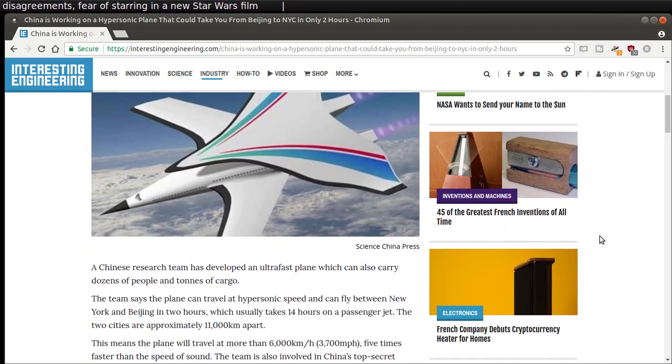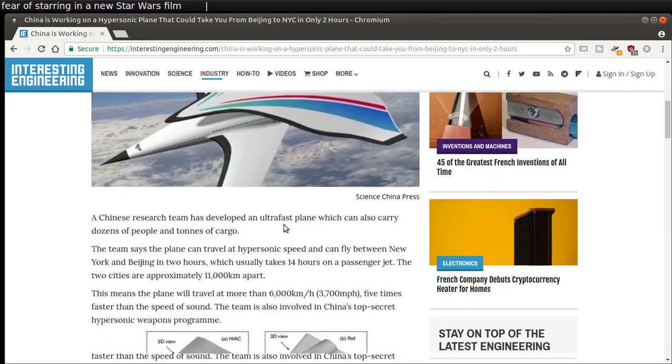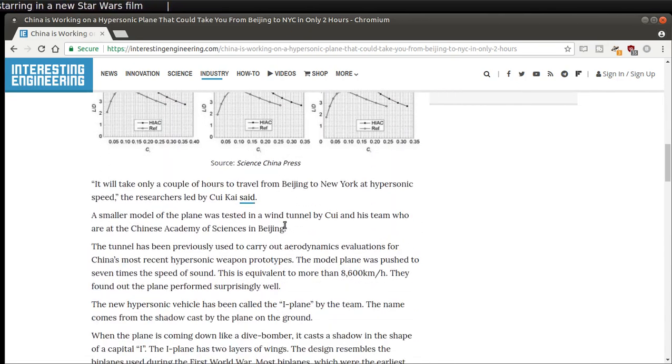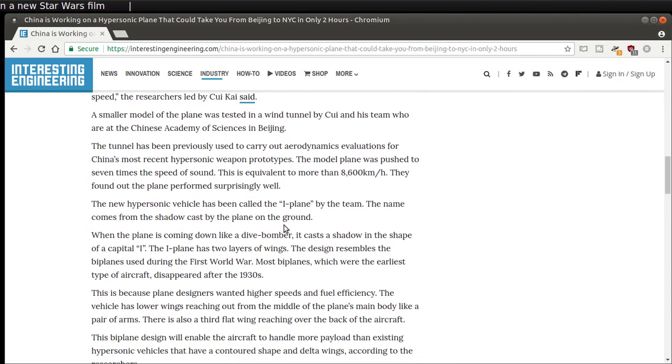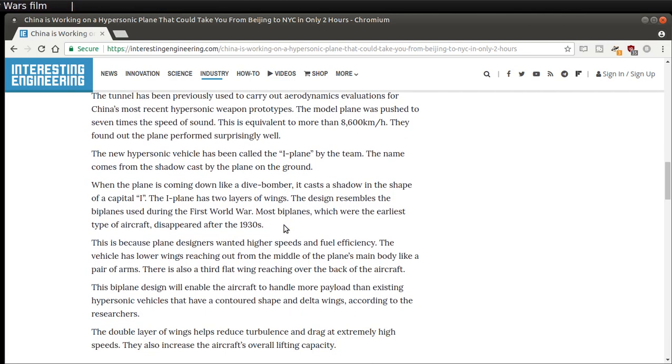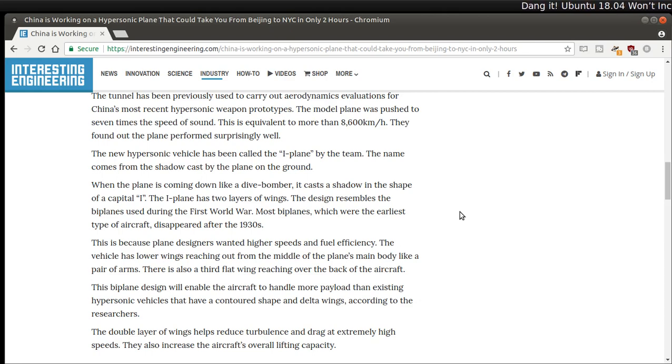That's what it looks like. Kind of weird, like two planes in one. But they call this the iPlane because the plane casts the shadow of an eye when it's on the ground, according to the research team. When the plane is coming down like a dive bomber, it casts a shadow in the shape of the capital I.